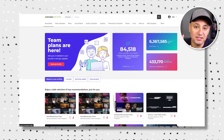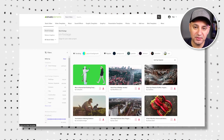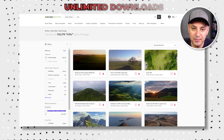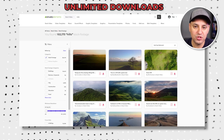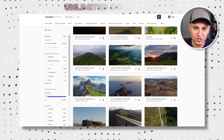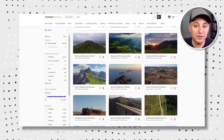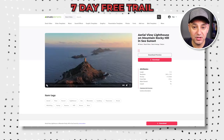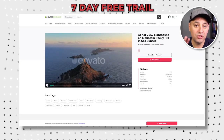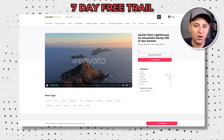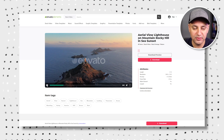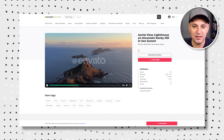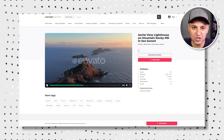Envato Elements is one of the top websites out there for stock video, and you can download unlimited clips for just one subscription. On top of that, they also offer a seven-day complete free trial, so you could test it out for yourself and download as many clips as you like and test it out in your own projects.